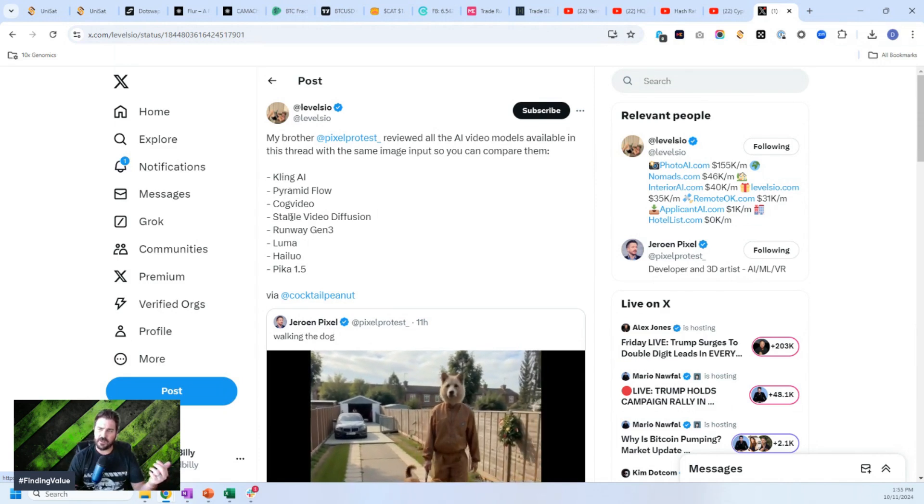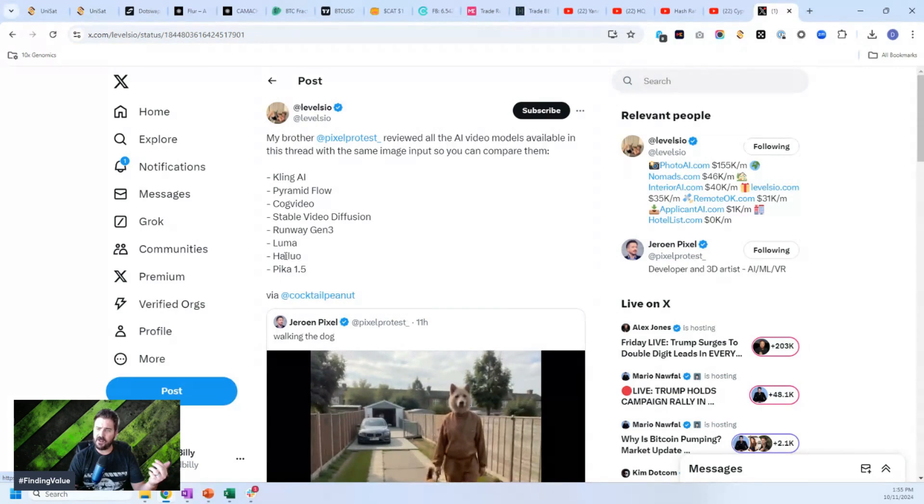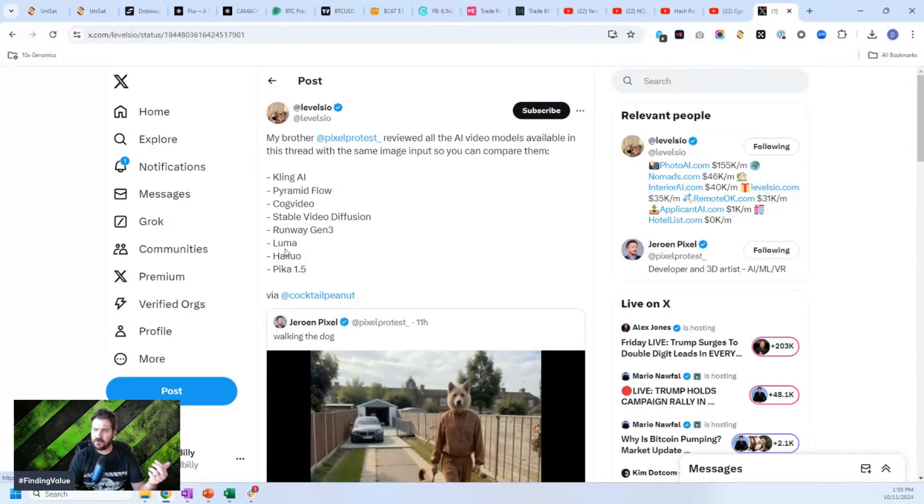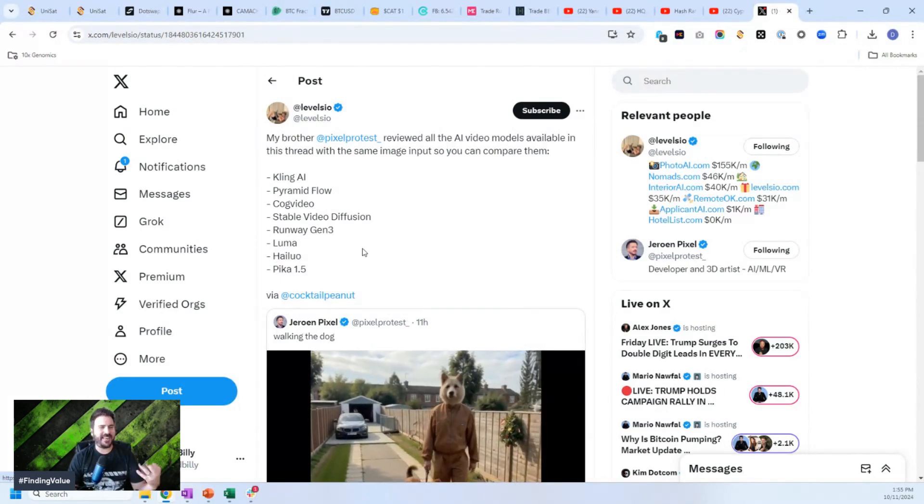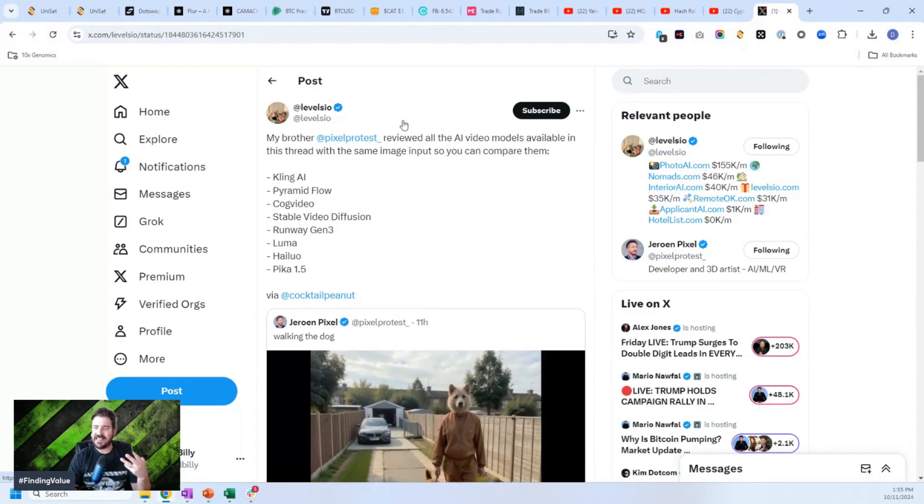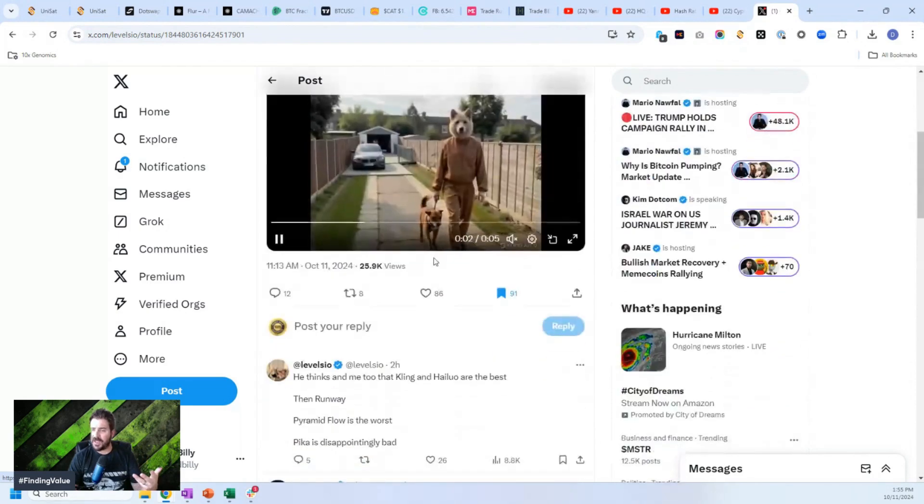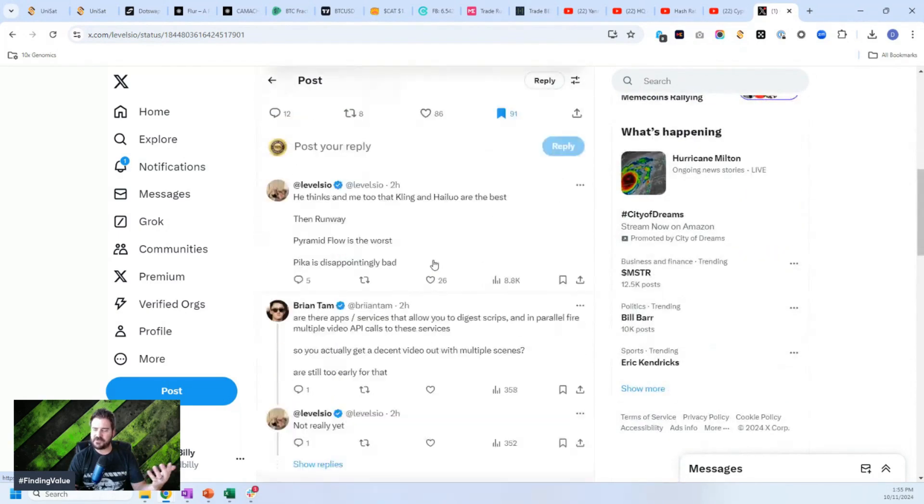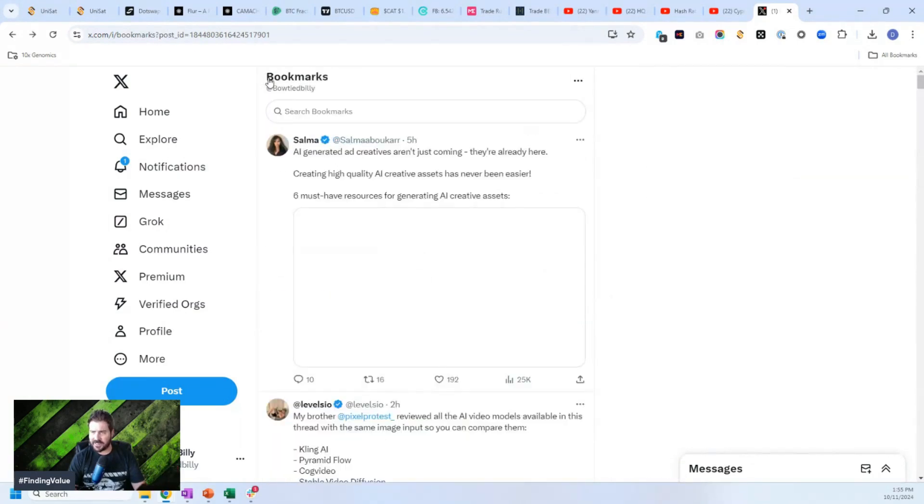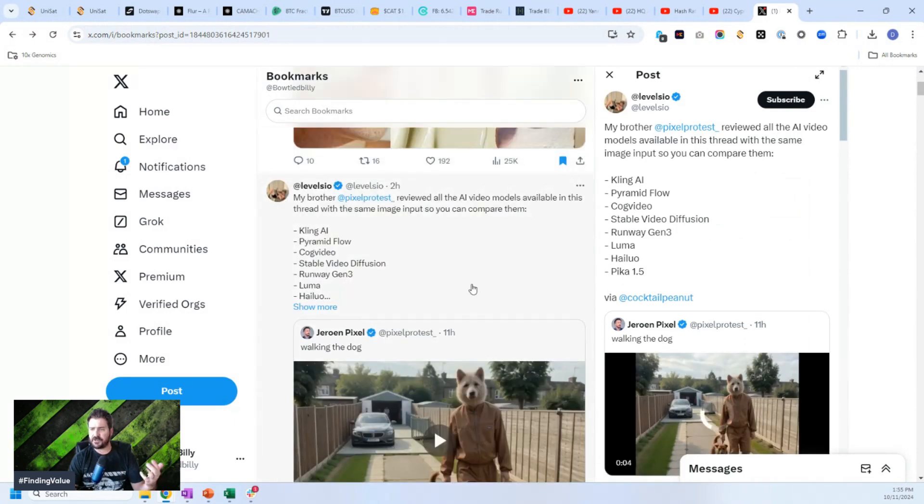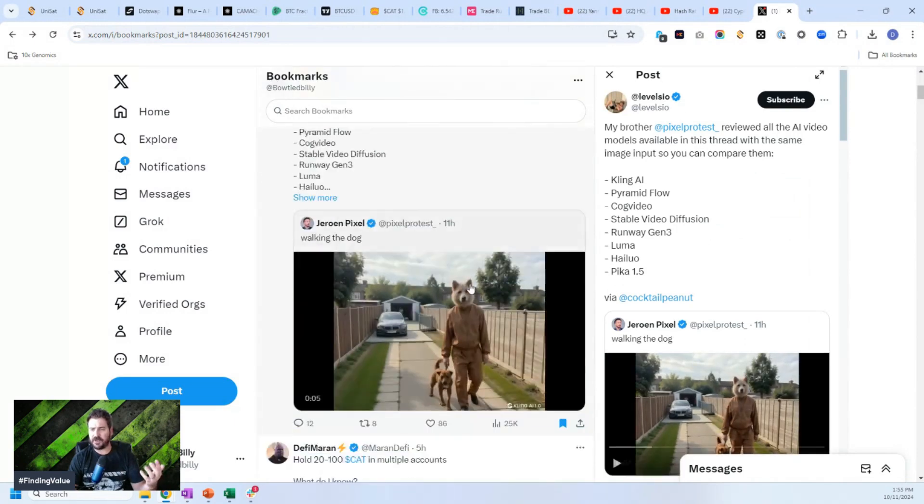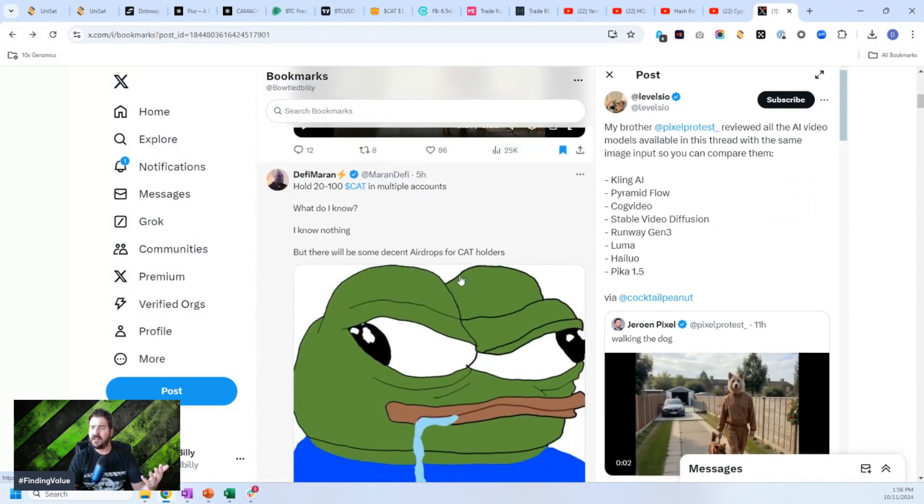pyramid flow, cog video, stable diffusion, runway ML, Haylou, Luma, all the different cutting edge video models that AI is producing. He literally goes through and reviews each one of them and gives you pros and cons for each one. Huge value. You can just click into that and very easily understand how AI video works with very little effort.